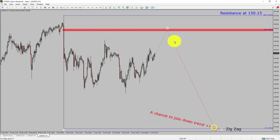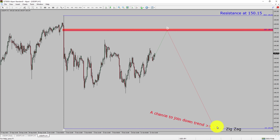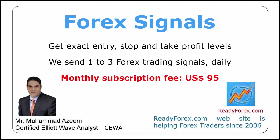Do not jump into the market with a sell trade. Wait for a bearish breakdown first. Take note: you must always trade with money management rules to control risk.